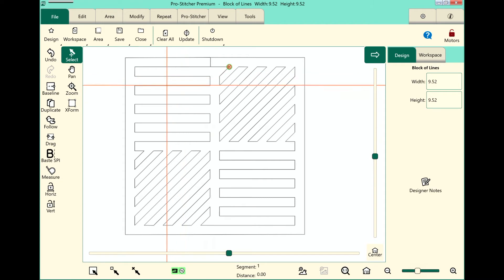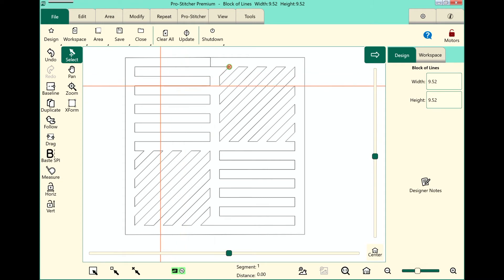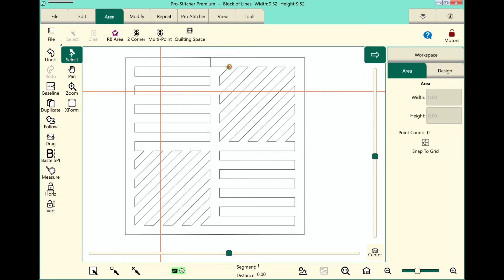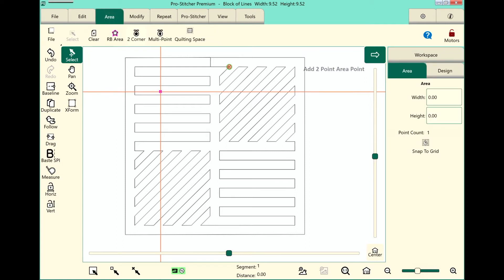Let's set up an area, and I'll show you the different ways that you can crop a design. To create an area, which you need to be able to use the crop feature, first you select the Area tab. We'll do a two corner area here.